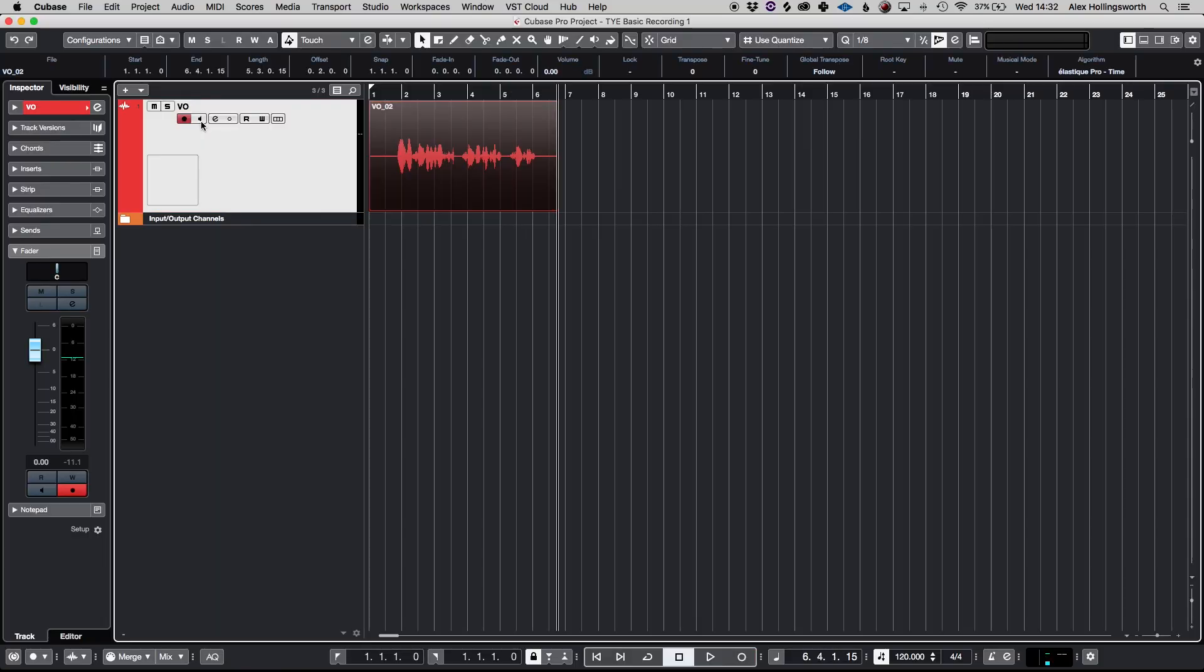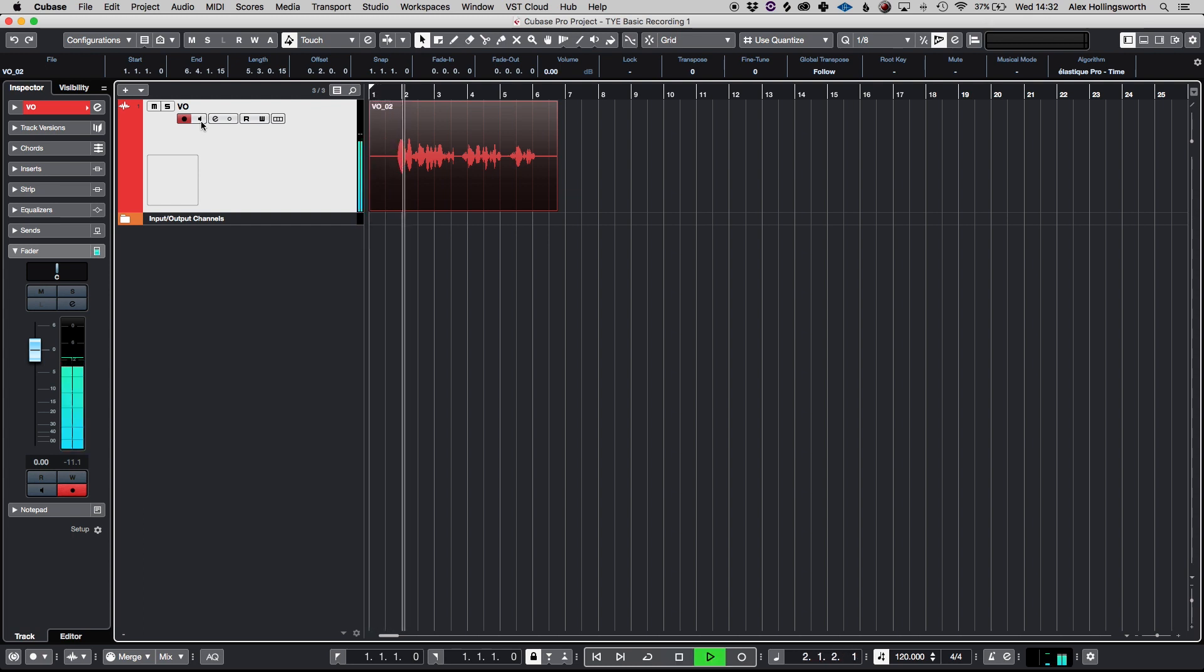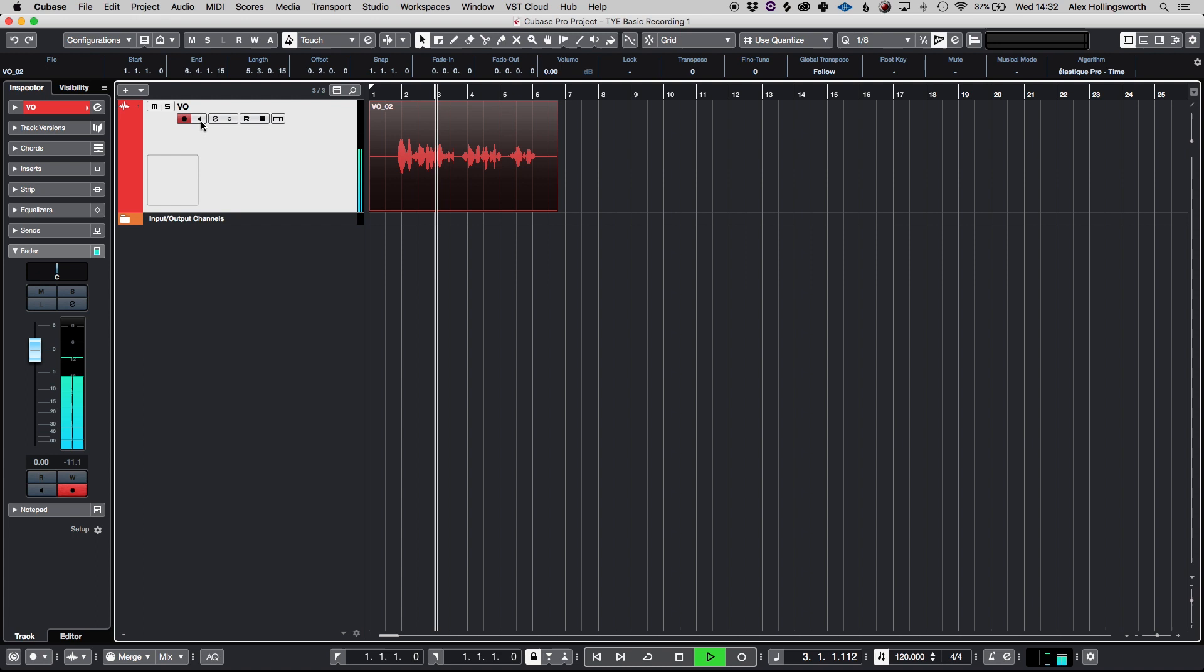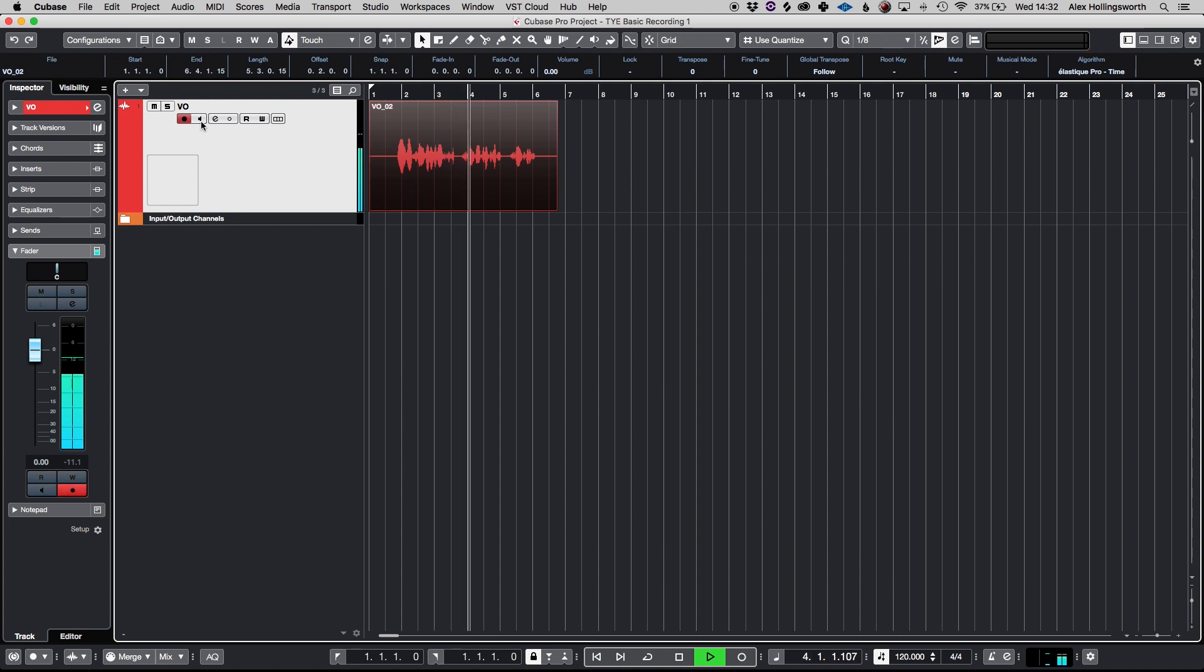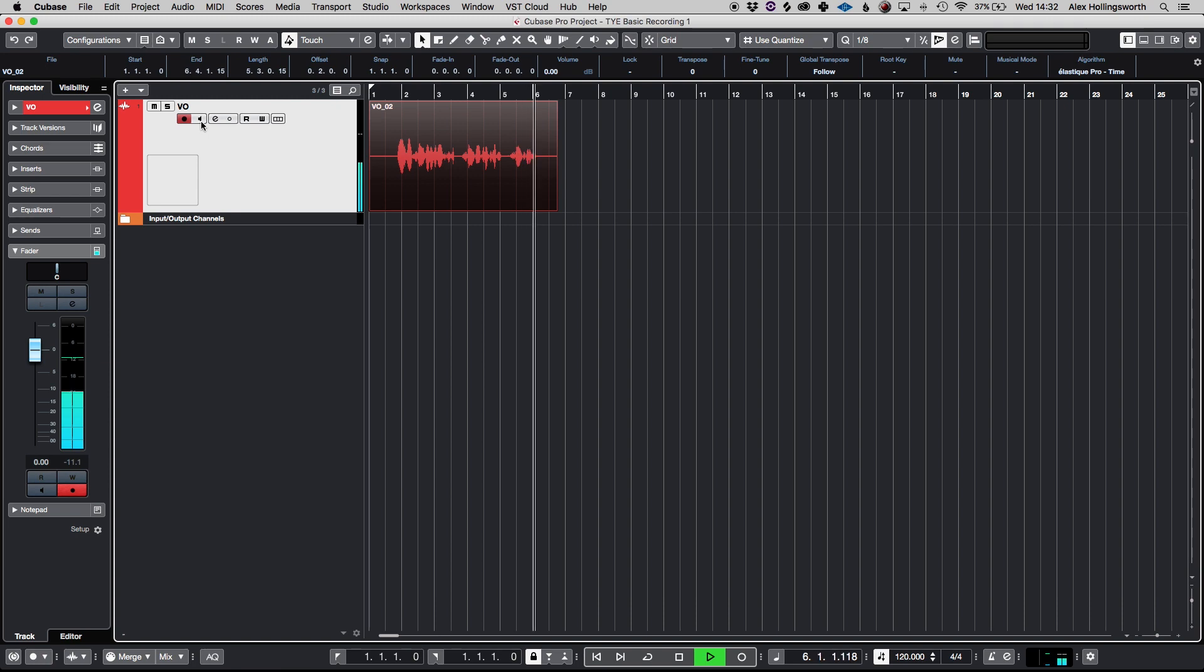Hit the space bar there to stop. Hit B to return back to the start of the event. And now we can hear it back. Hello, this is Alex from Taliyad Education. This is a test recording for our basic introduction to recording in Cubase.